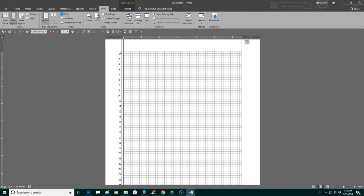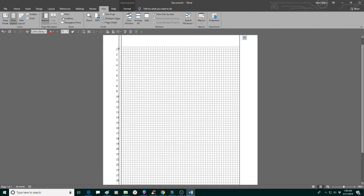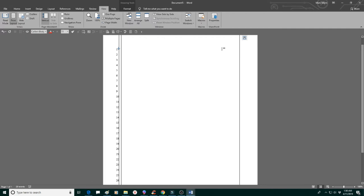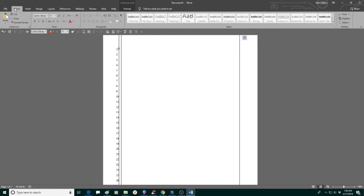When you click on save, click on save as and look for the template option. And that way it will lock in as a template.